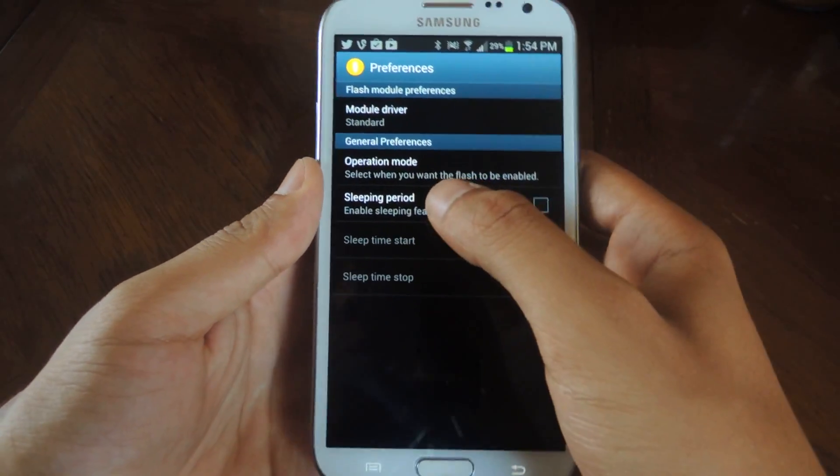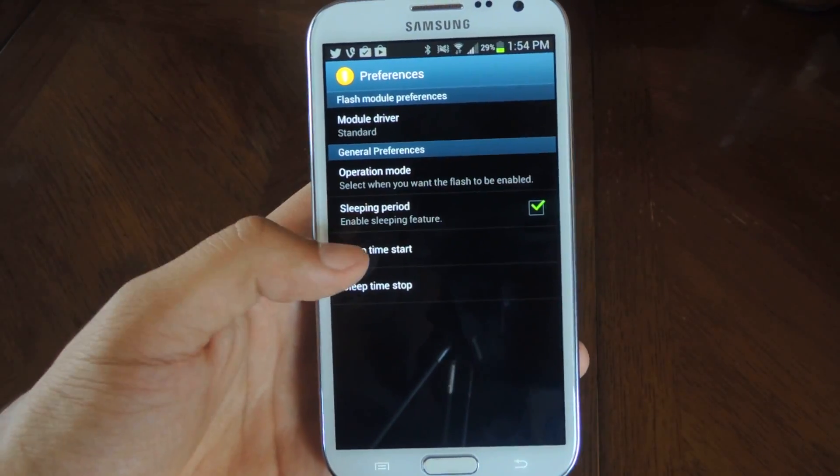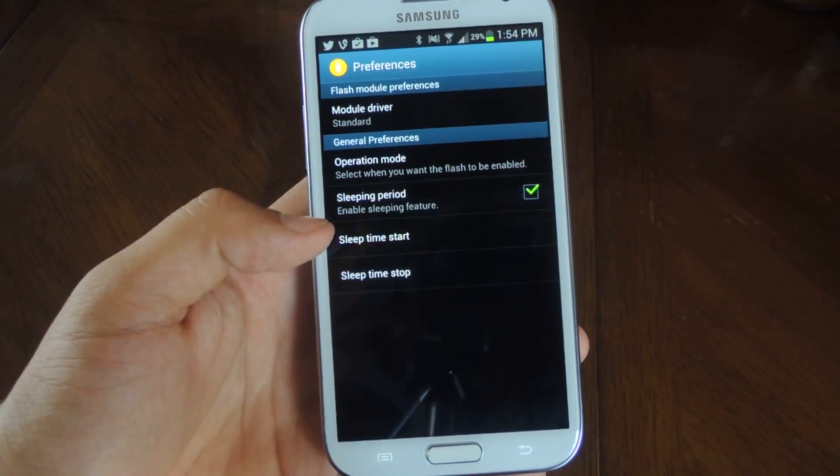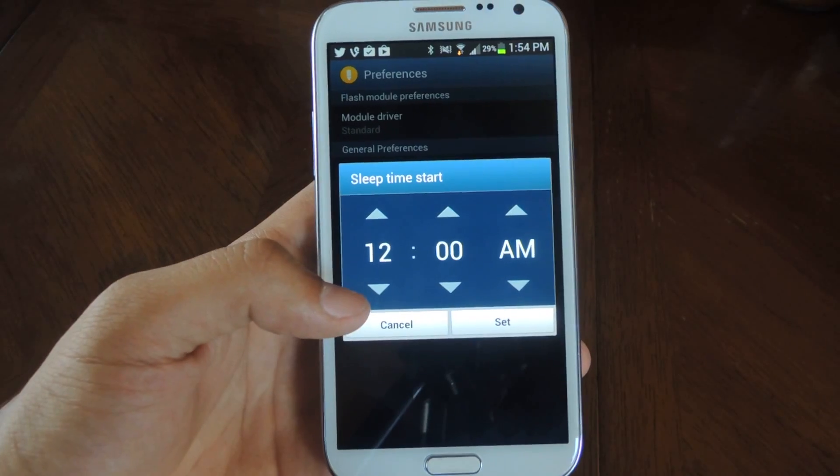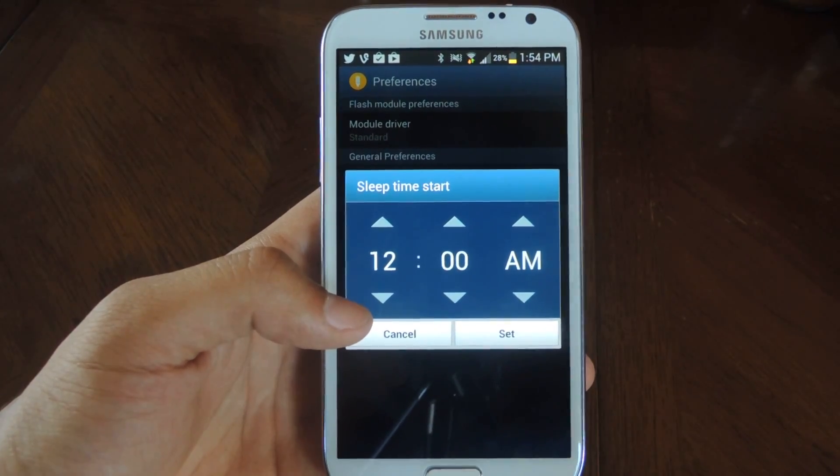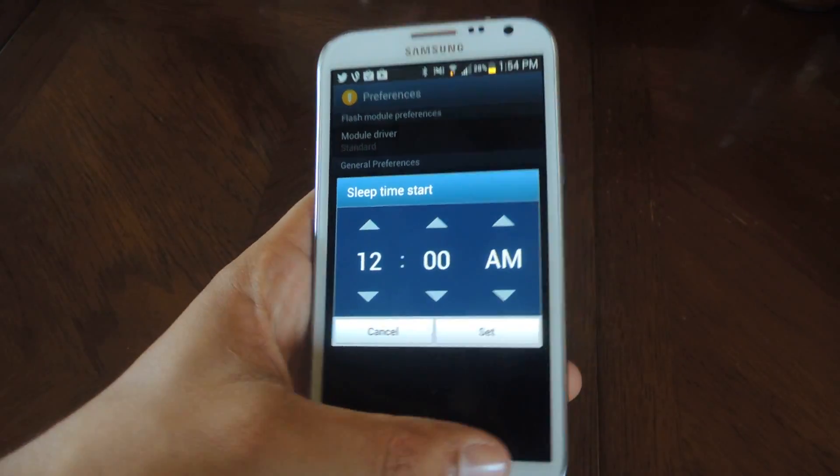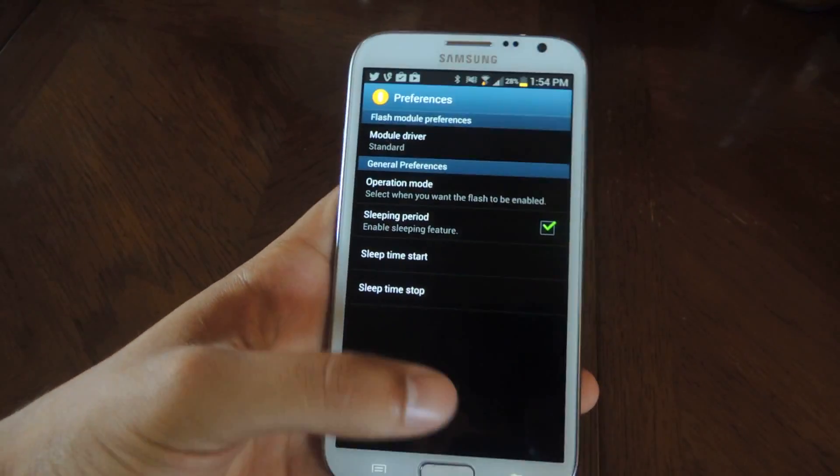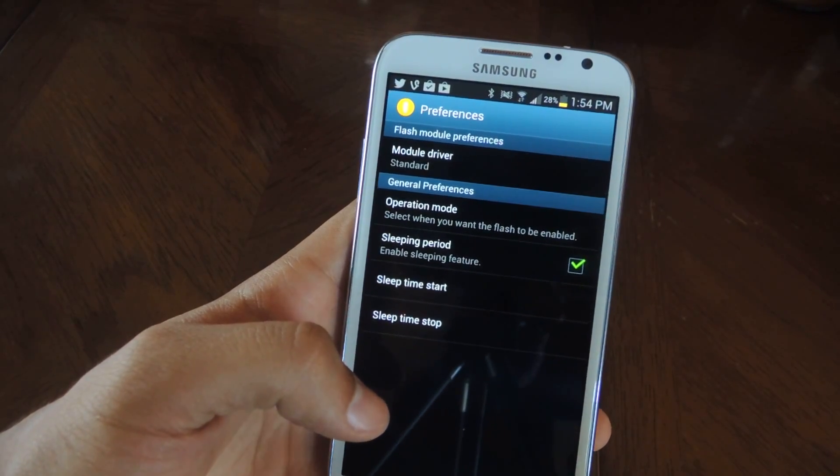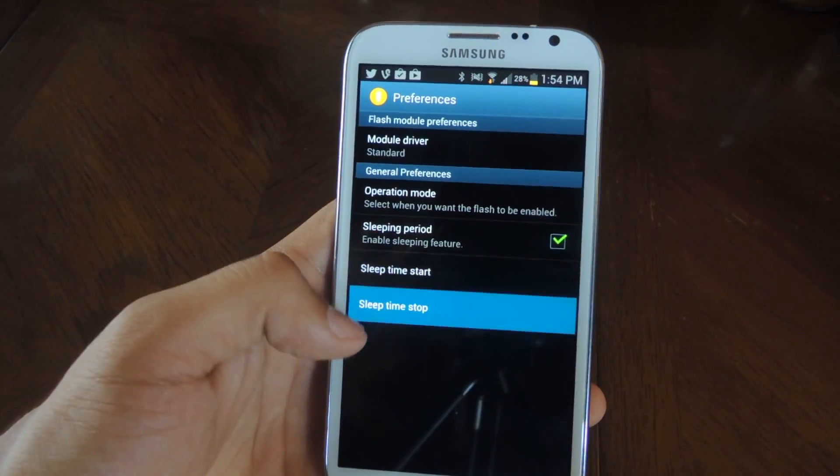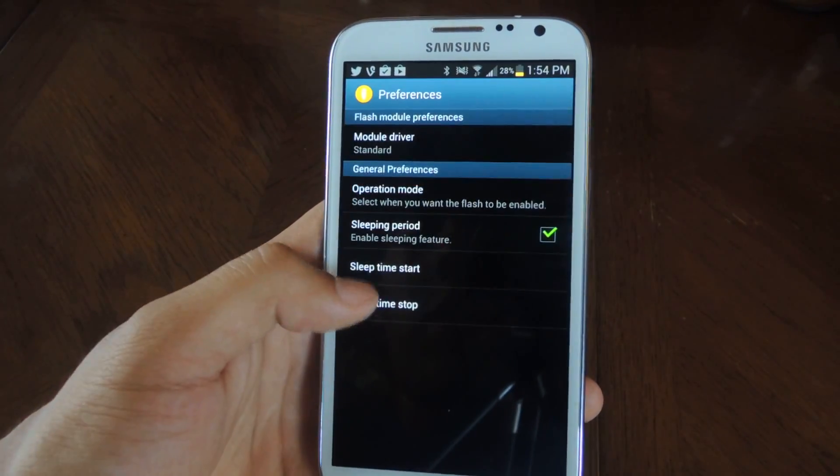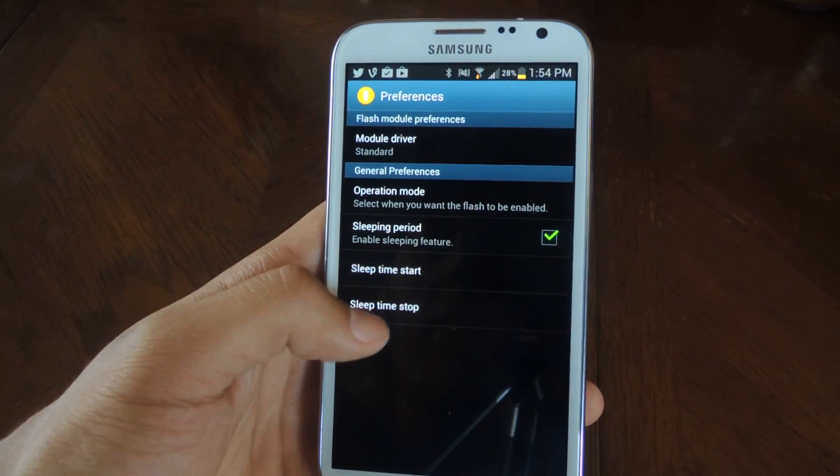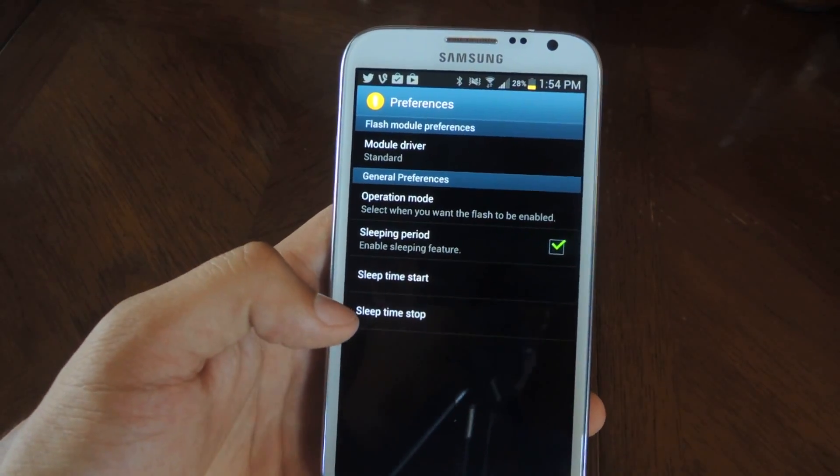And then you can do a sleeping period. From there you can do a start time when you want the application to turn off. And then you can also set the time to start it again. Actually the top one is when to start it, and this is when to stop it.